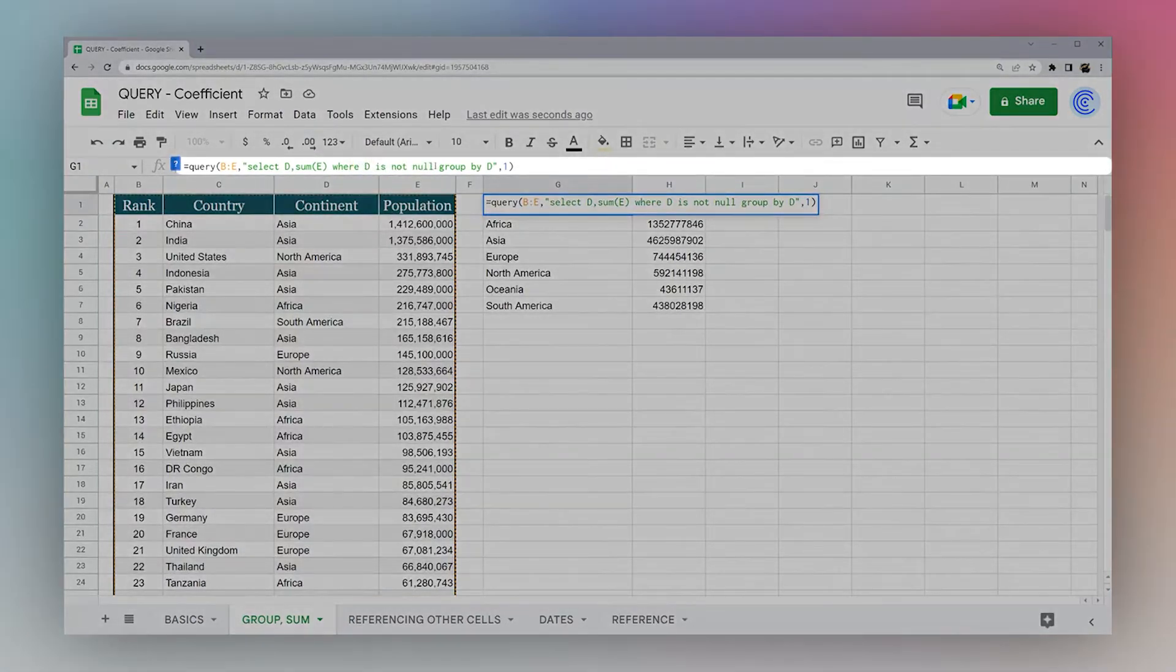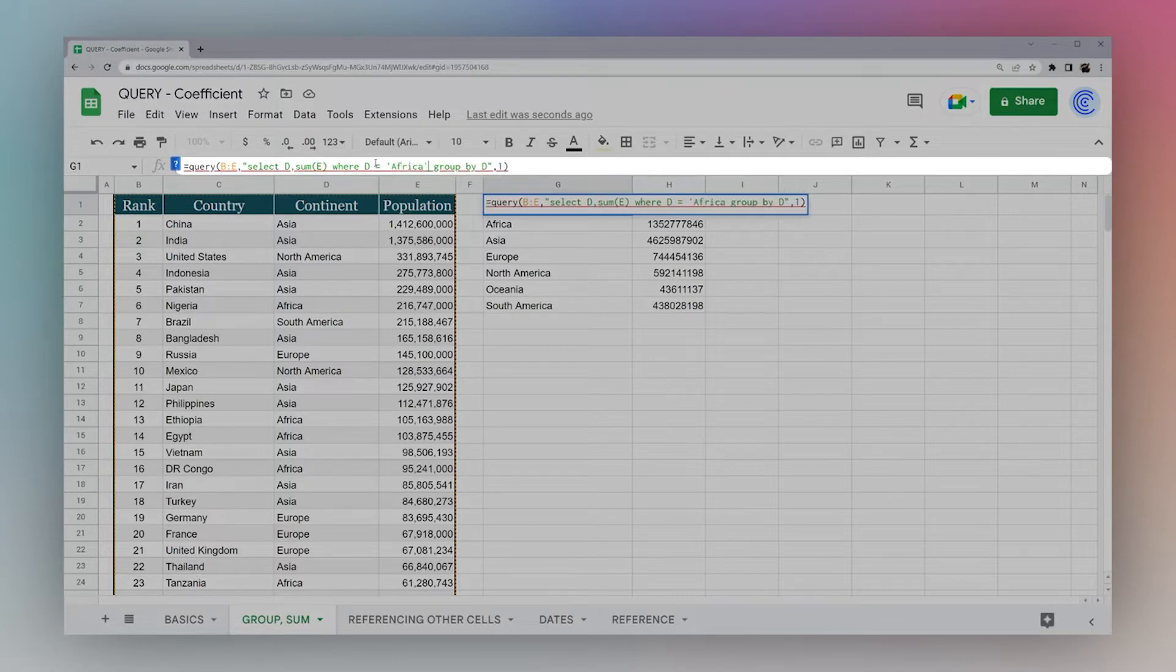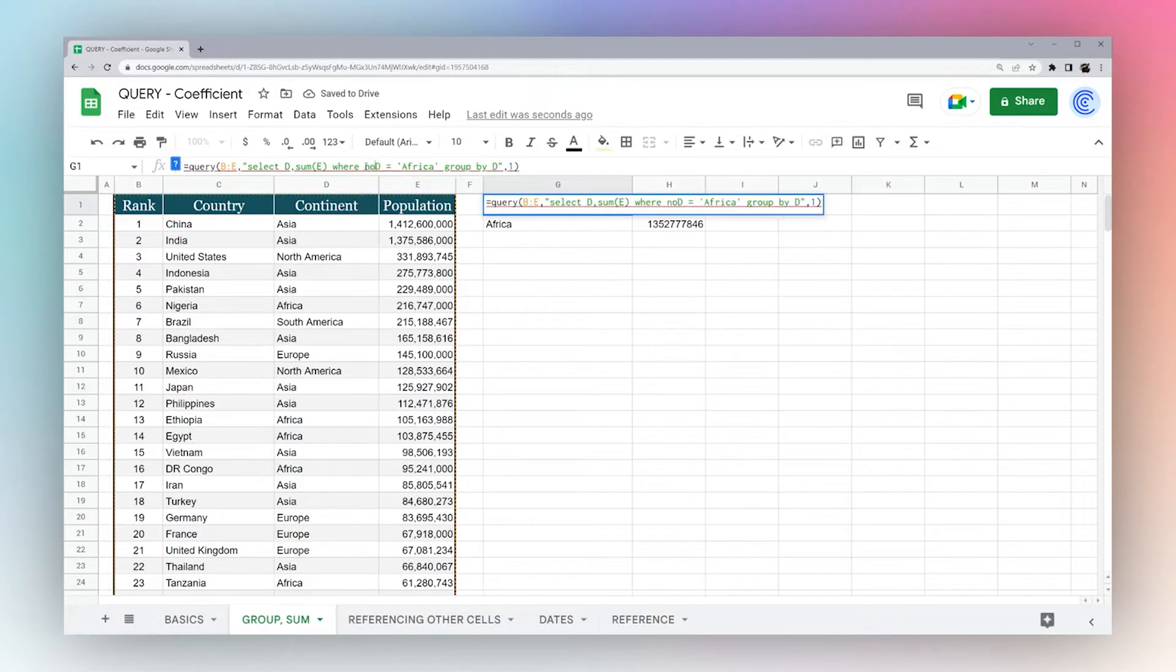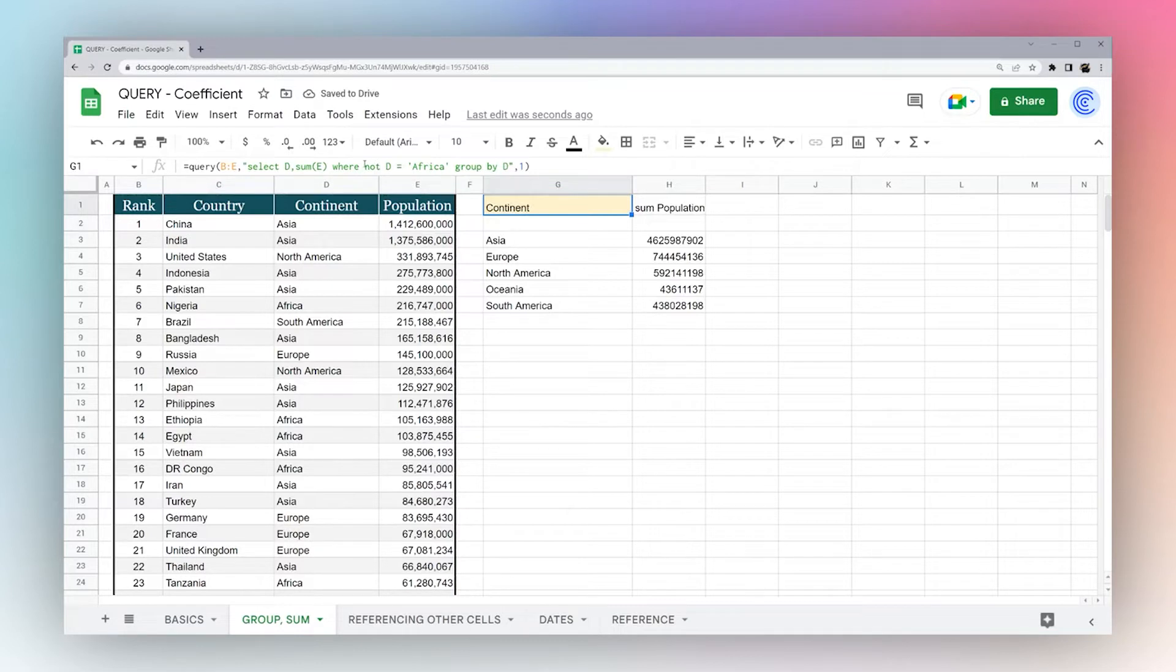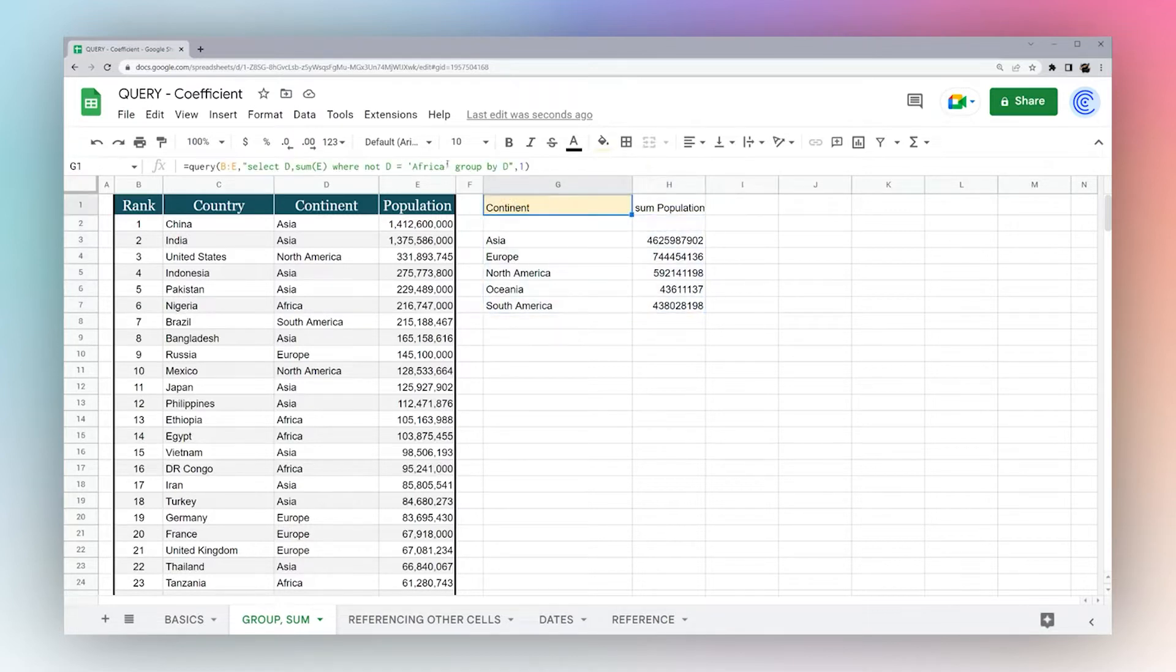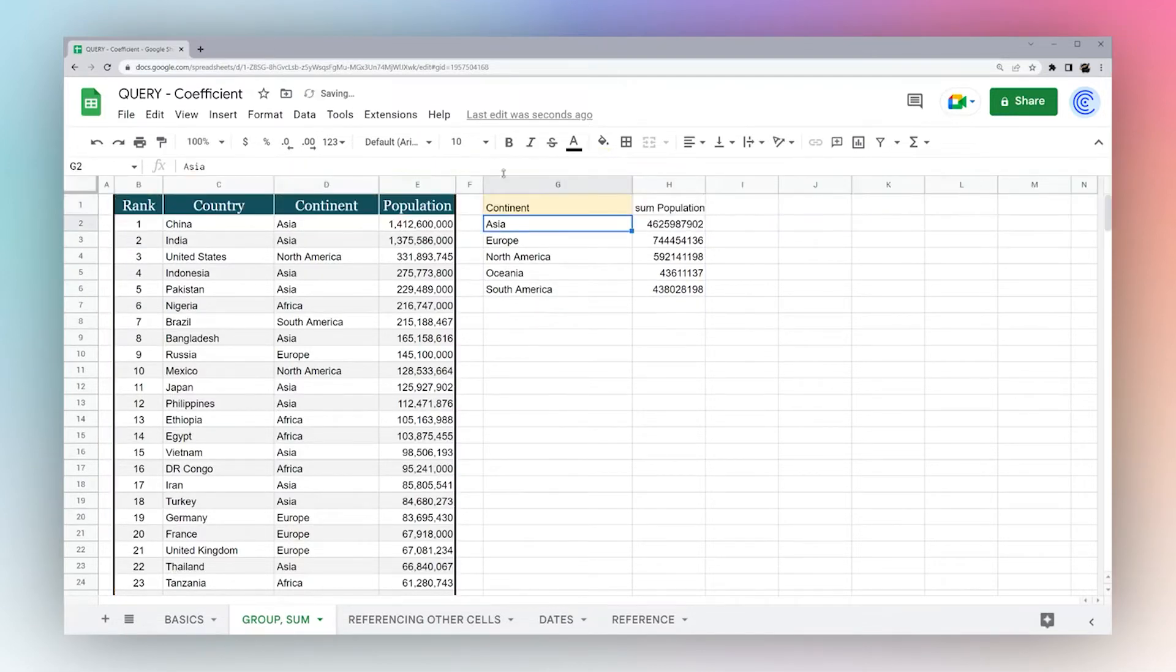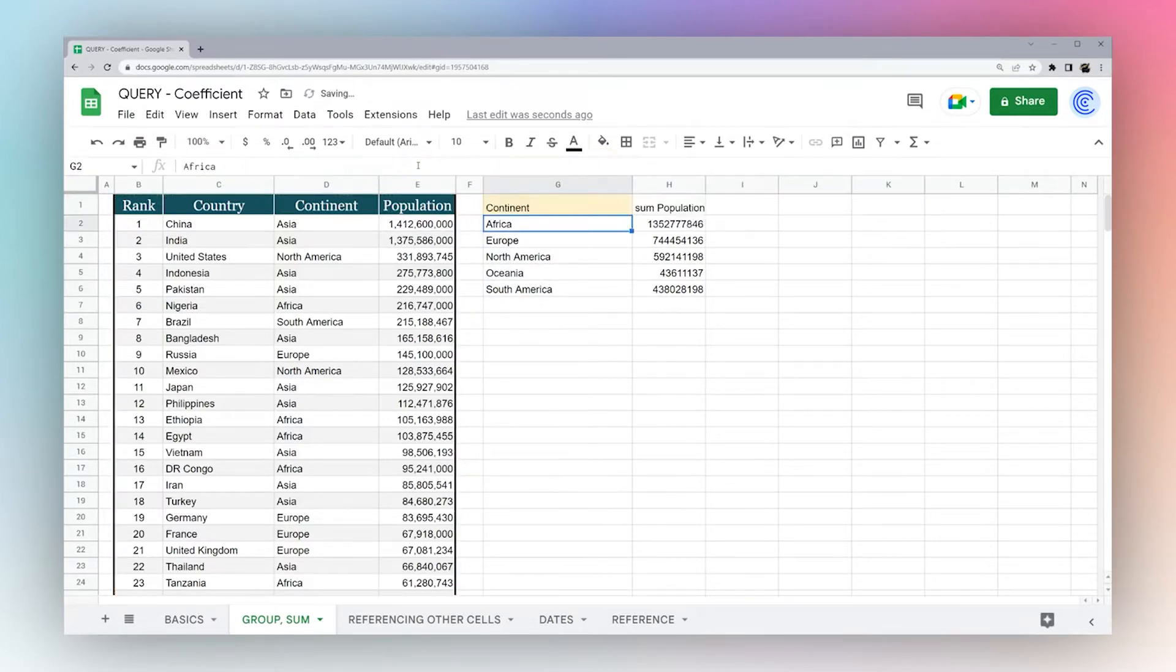Another thing you can do here is you could say where D equals Africa. You see now only returns Africa. Or you could say where not D equals Africa. So you can use a positive or negative. Now one thing here, you notice if I did where D or not D equals Africa, we have this blank row again. So maybe we want to add another condition. You just simply append another condition with and D is not null. And see now remove that. And we also have where D is not Africa. Or we can remove Asia, and see it just swapped out Asia for Africa.